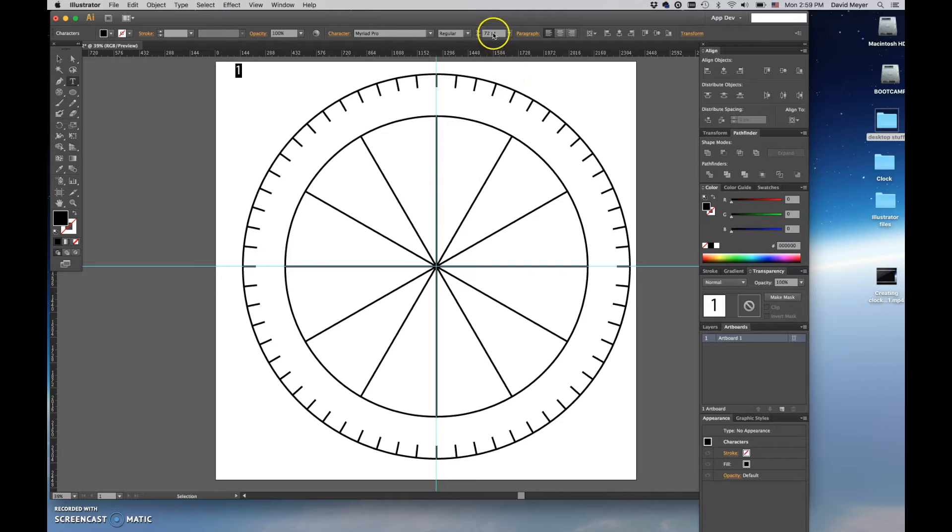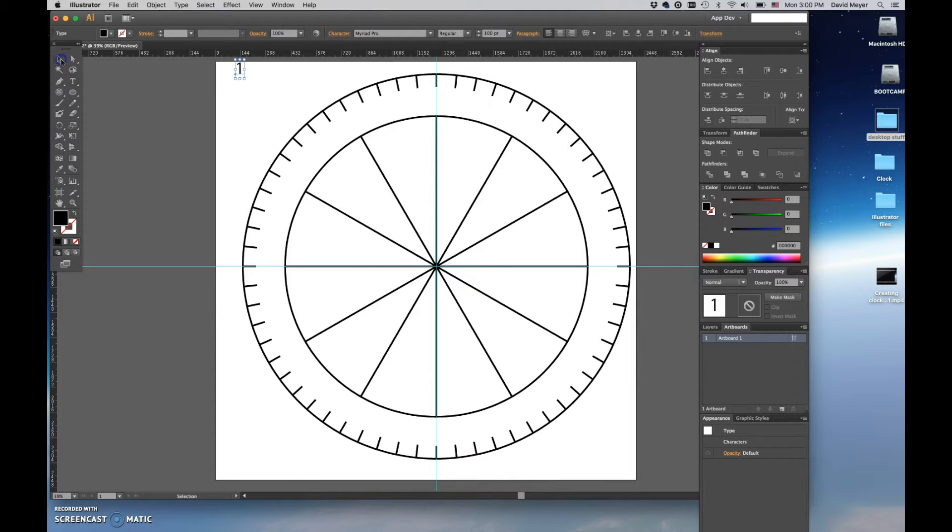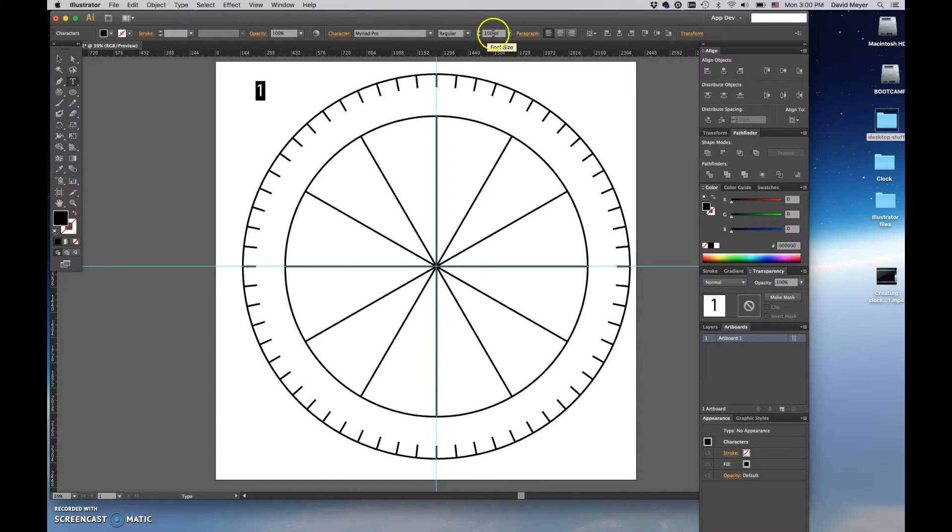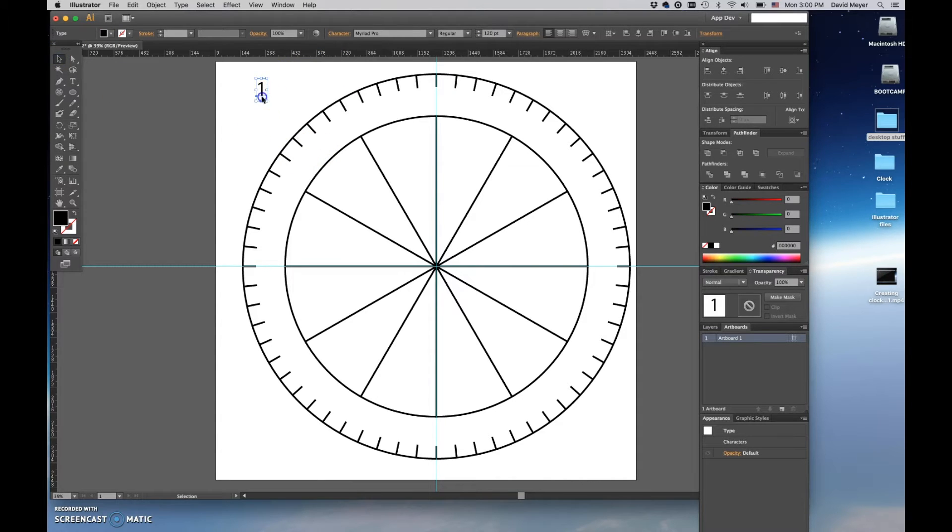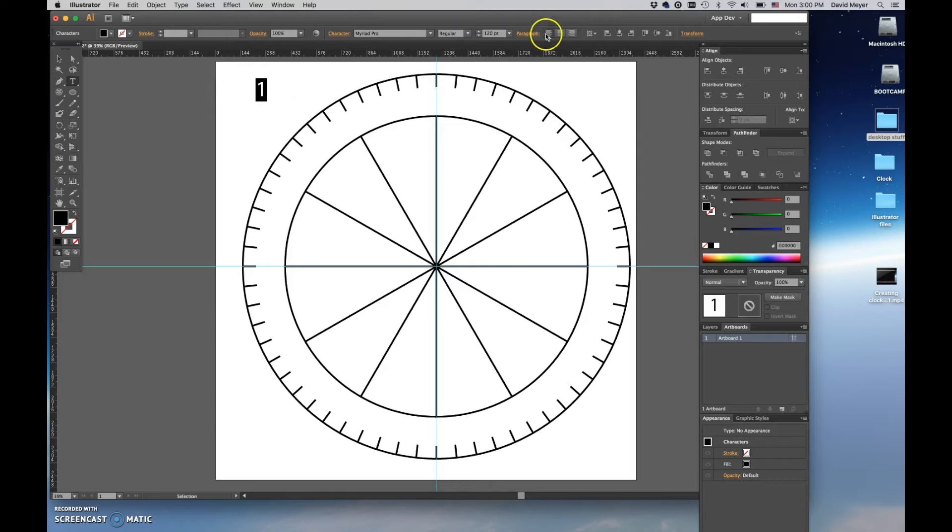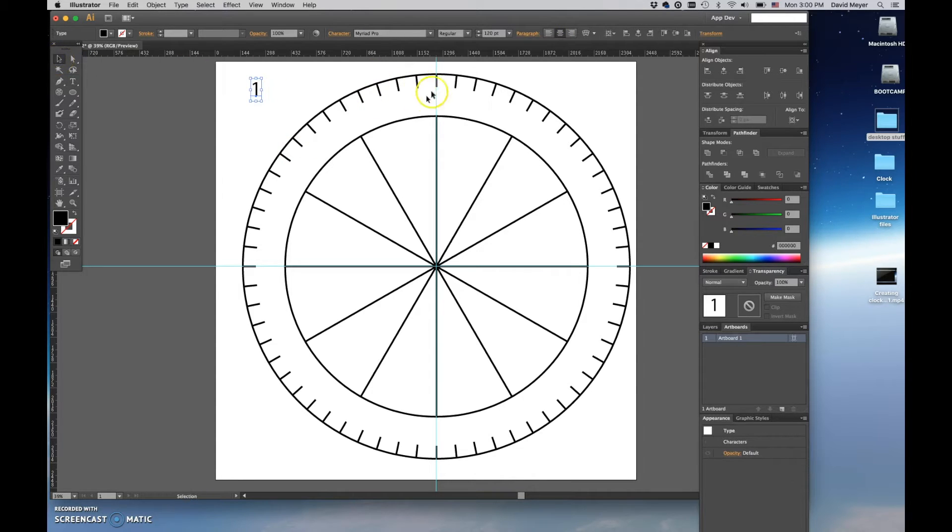Let's take a look, maybe just slightly larger. Let's go 120. Okay, so now that we've got this number one here, one of the other things we want to change - we're going to select that number again with the text tool and we're going to make sure that our paragraph alignment is set to center align.